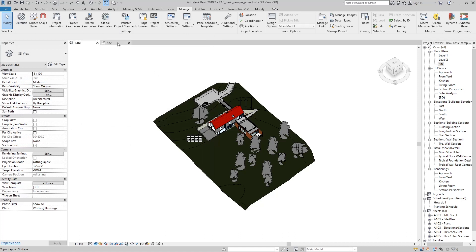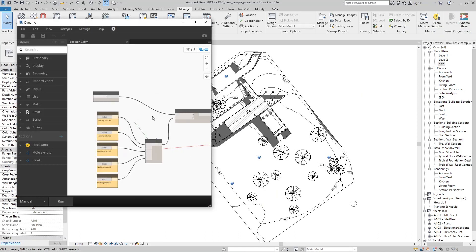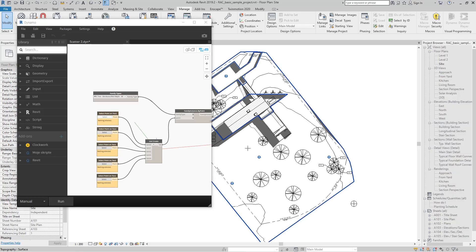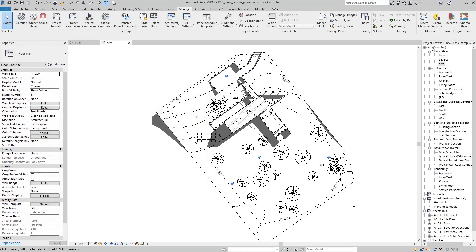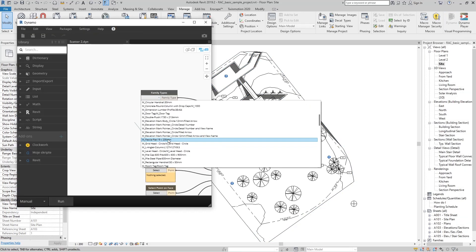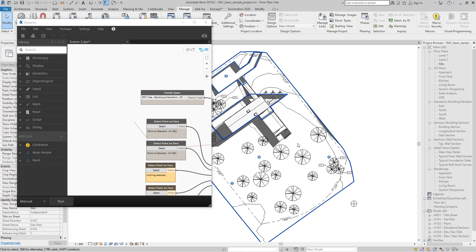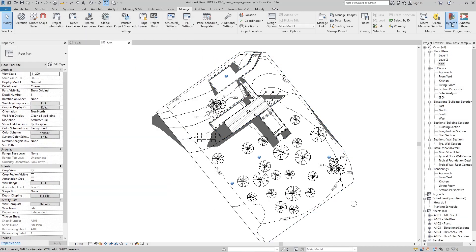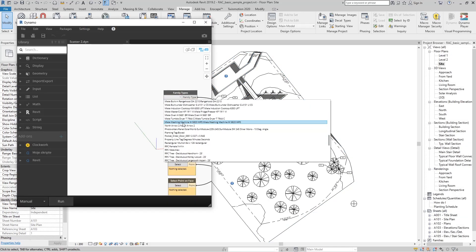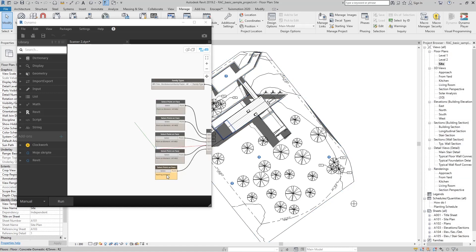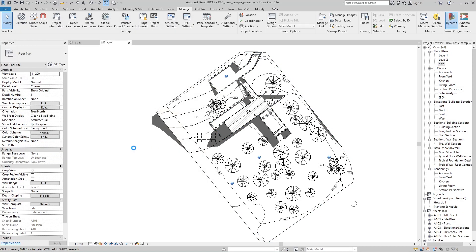We will now repeat this process several times to make our first Revit forest. If you like this video, please subscribe to this channel, give it a like, and if you have any questions, feel free to leave a comment below. I will answer your questions.